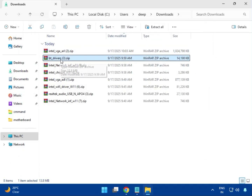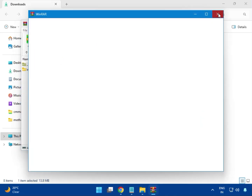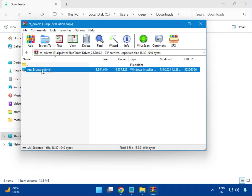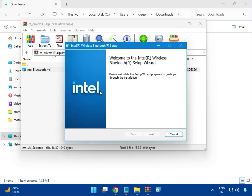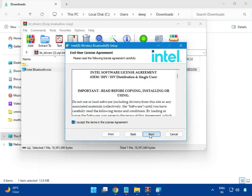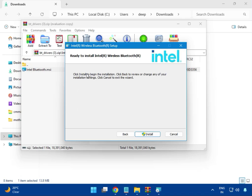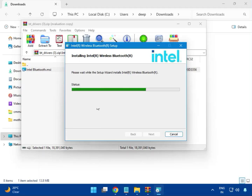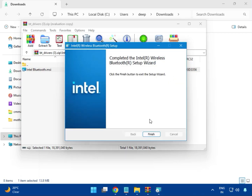Next, install the Bluetooth driver. Single-click to open it, then double-click the Intel Bluetooth driver to launch. Click Next, accept the license agreement, click Next again, then click Install. Click Yes for administrator rights. Once installation is complete, click Finish.